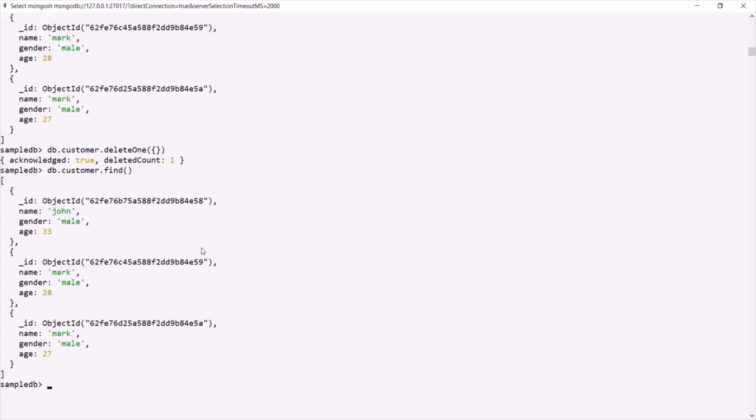This was about the deleteOne method — using it, we can delete a single document from a collection. Now, if you want to delete multiple documents at a time from a collection, we have another method called deleteMany. Using deleteMany, we can delete multiple documents which satisfy a given filter.